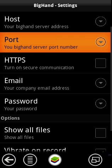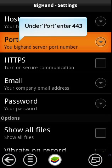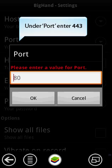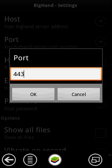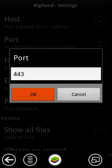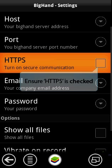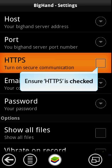Under Port, enter 443. Ensure the HTTPS box is checked.